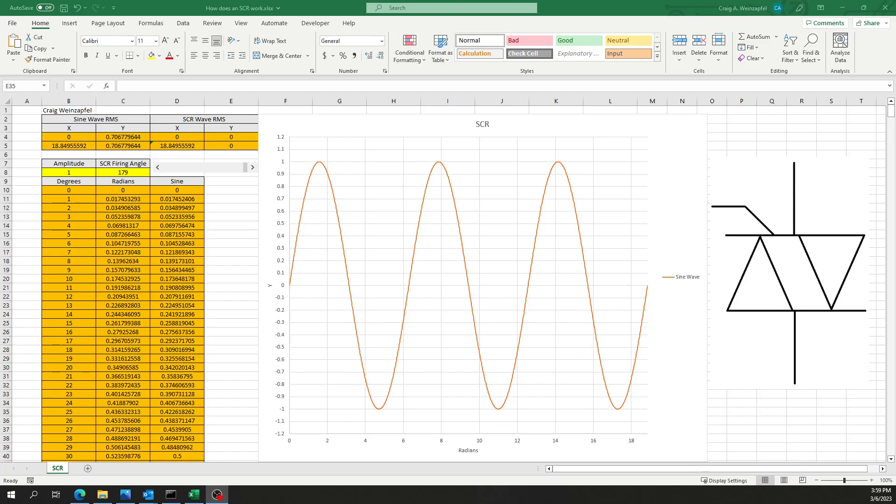Hi everyone. Today I'm going to talk to you about how an SCR works. An SCR stands for a Silicon Controlled Rectifier.